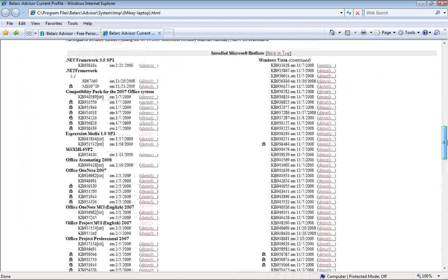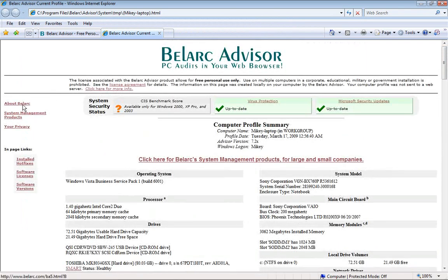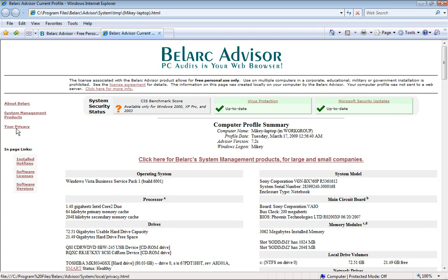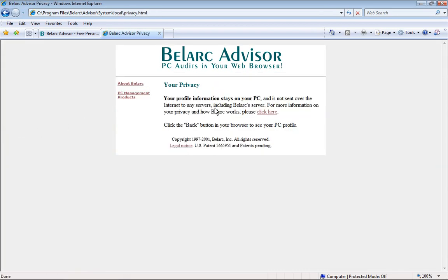If you scroll all the way up again, on the left-hand side you'll see about Belarc, system management products, and your privacy. If you want to know how private this is, click on your privacy and it tells you that your PC information is not shared at all. Belarc Advisor just uses your web browser to show you what your PC profile is, because if you look at the top in the address bar, you'll see that it's not an actual website — it's actually where the profile is located on your personal computing device.